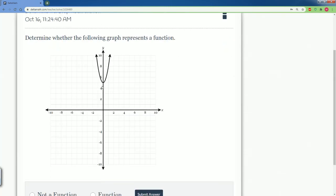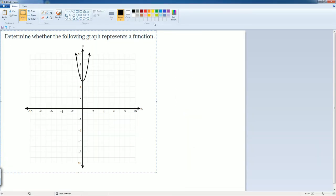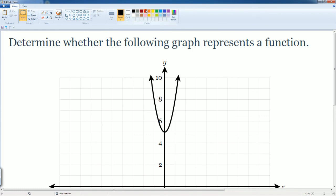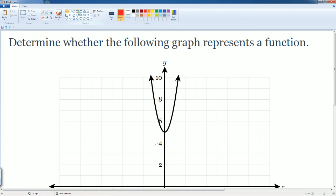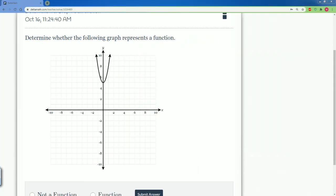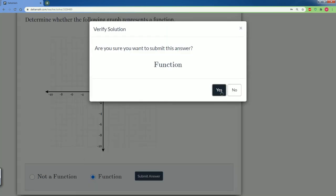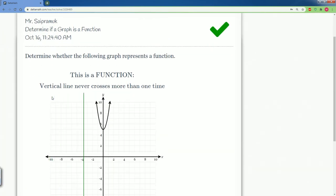What about this one? A standard parabola. Let's see if a standard parabola is a function or not a function. To do that, we do the vertical line test. Let's zoom in a little bit and draw the lines. It seems like it only passes through one point here, one point here, and one point here. So this one has to be a function. We select function and submit — so it is a function. The vertical line never crosses more than one point.